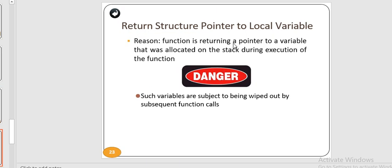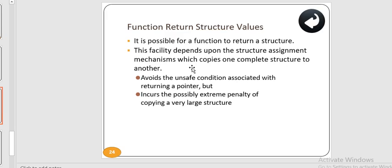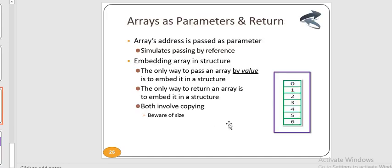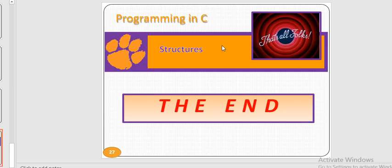Returning a pointer to a local variable is dangerous — if a function returns a pointer to a variable allocated on the stack, that variable may be wiped out by a subsequent function call. A function can return a structure by value using the structure assignment mechanism, which copies one complete structure to another, avoiding the unsafe condition of returning a pointer, but potentially incurring a penalty for copying a very large structure. The only way to pass an array by value is to embed it in a structure; similarly, the only way to return an array is to embed it in a structure. Both involve copying the arrays.